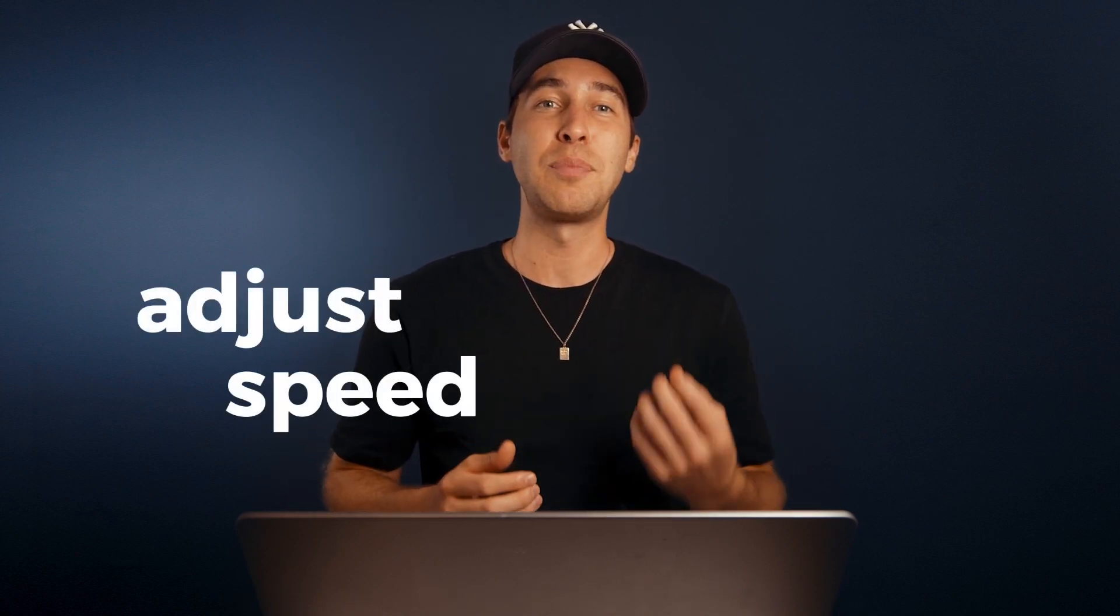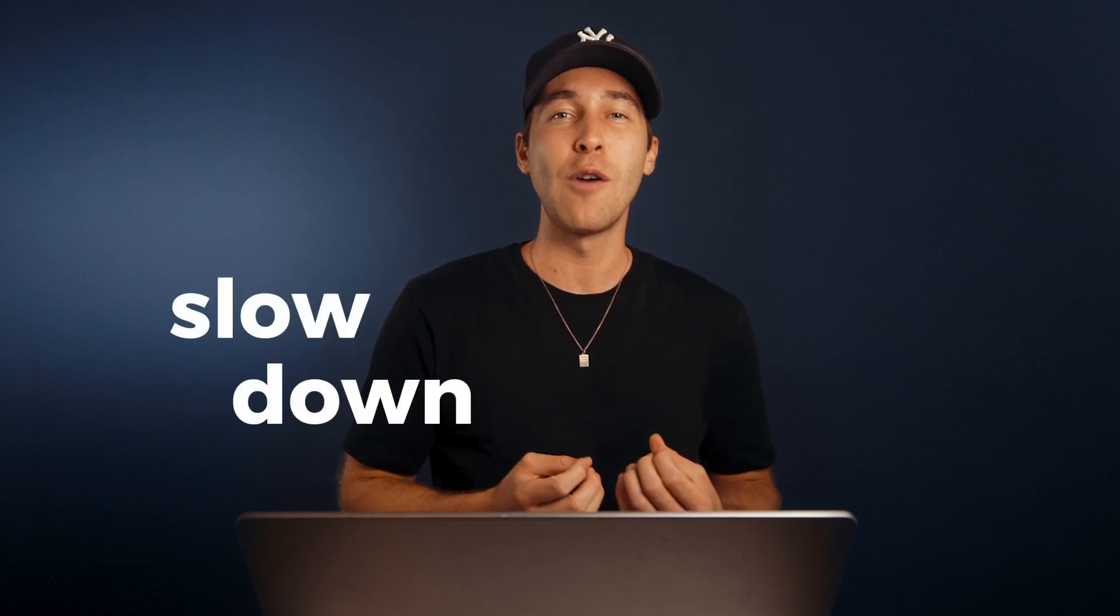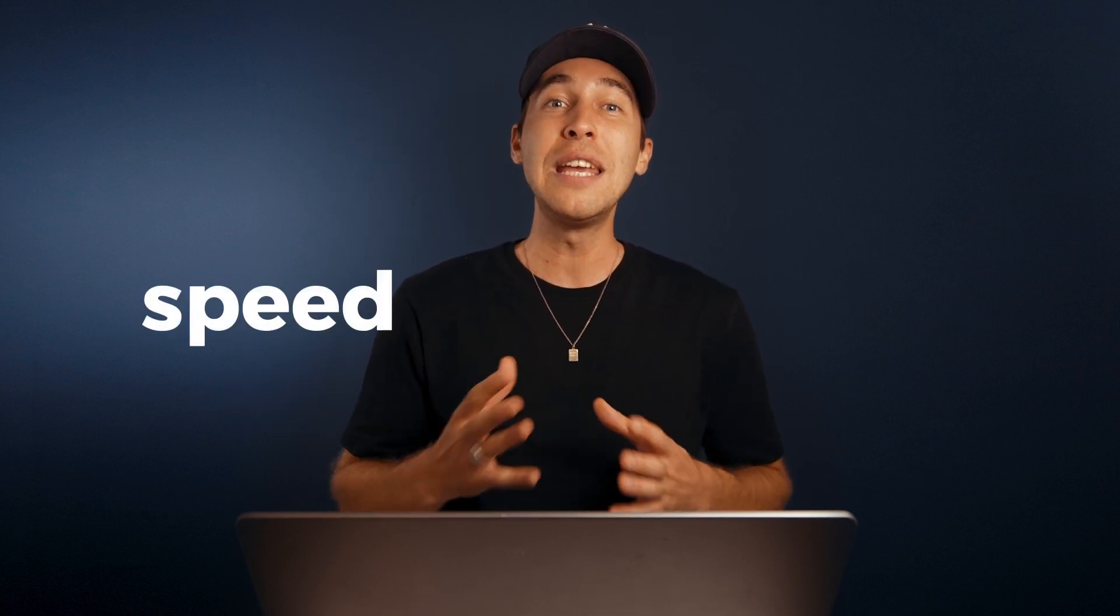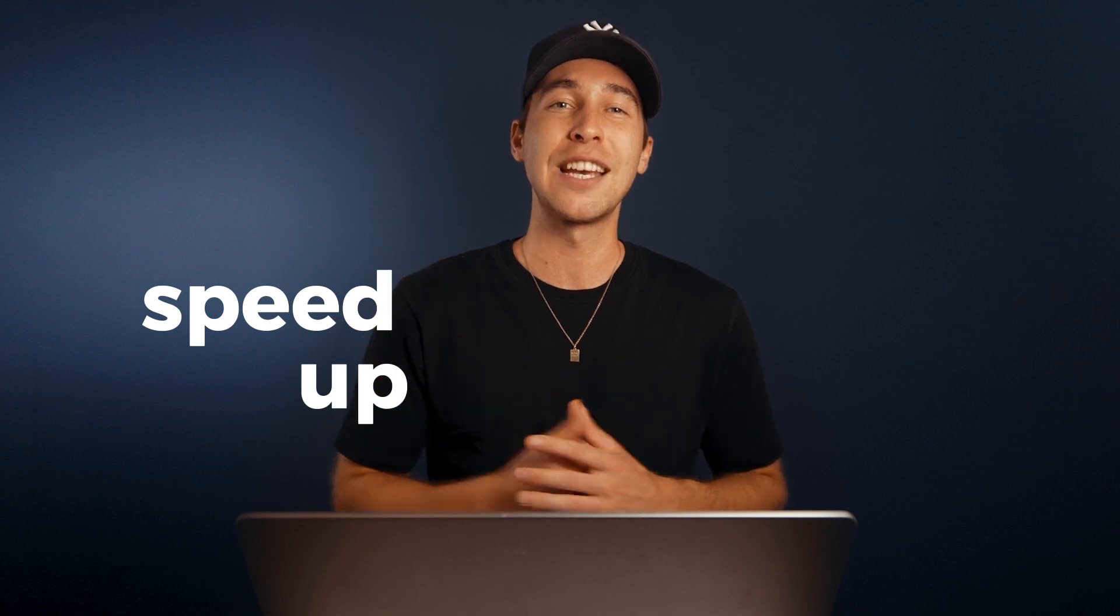And that is a wrap for episode number two. We've learned how to adjust the speed of your video clips in CapCut, whether we want to slow things down for a little more drama or speed them up for some extra excitement. Remember, mastering video speed can significantly enhance your storytelling and the overall style of your videos.